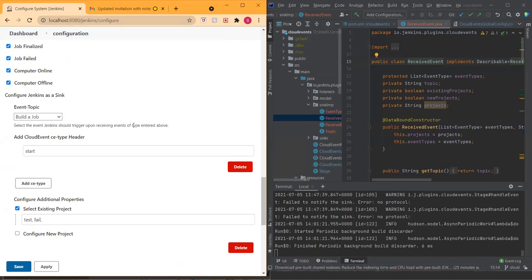I felt that there needs to be a way to map or basically table the event that's coming in to what needs to happen inside of Jenkins. Because as we talked last time in the last meeting, we were talking that a job might not be the only event that we might want to trigger inside of Jenkins. So there should be a way to map or table out what needs to happen when a certain event is received.